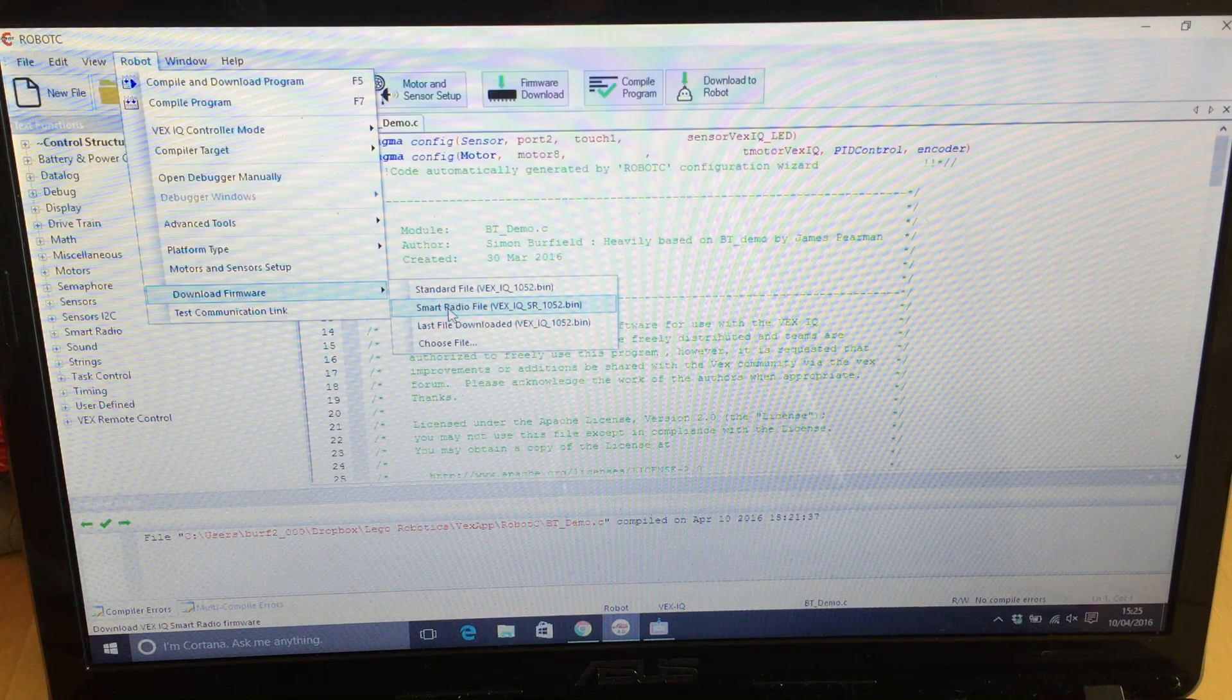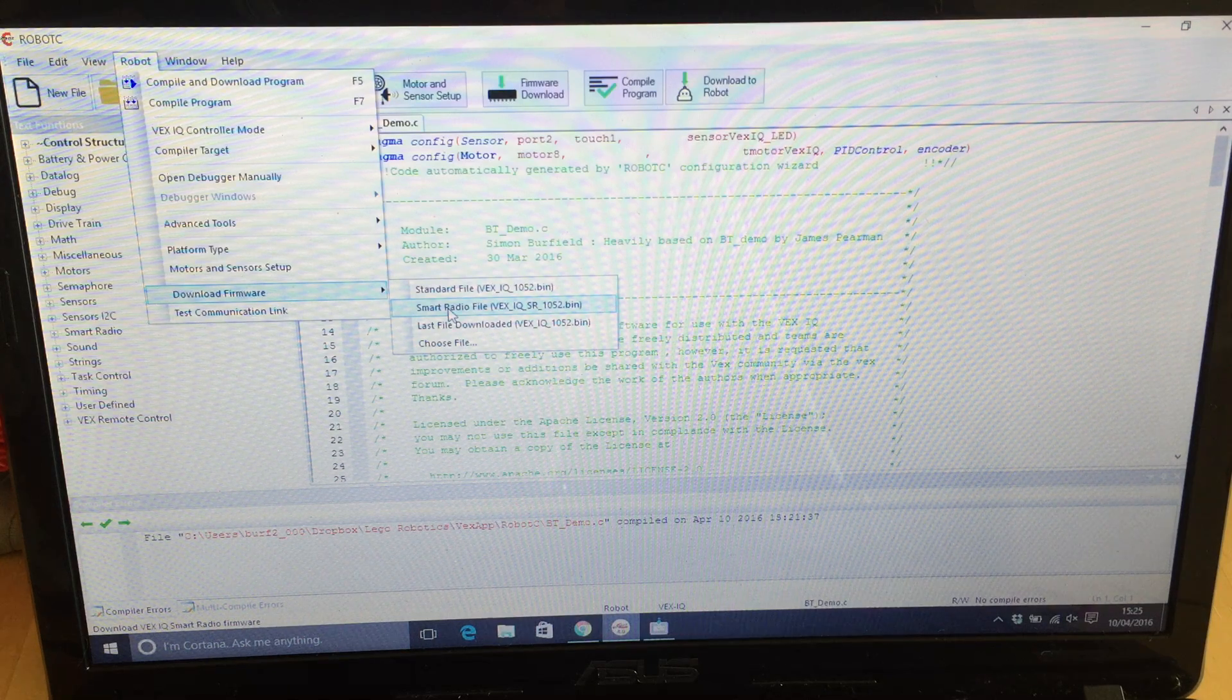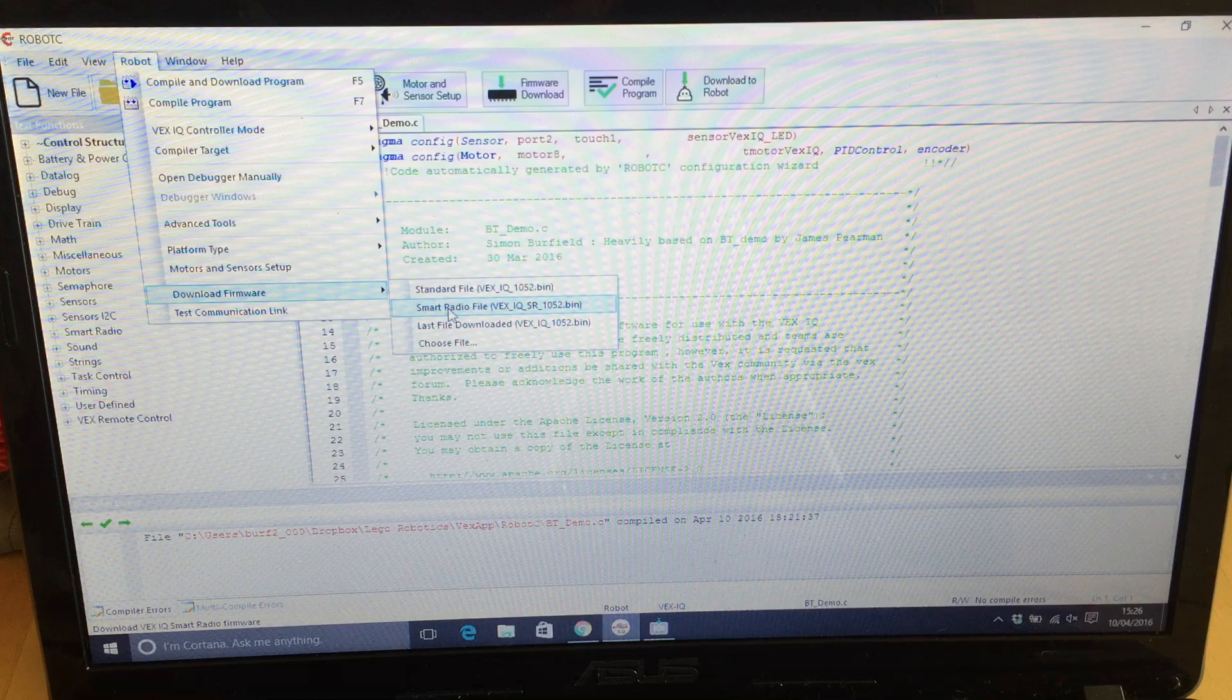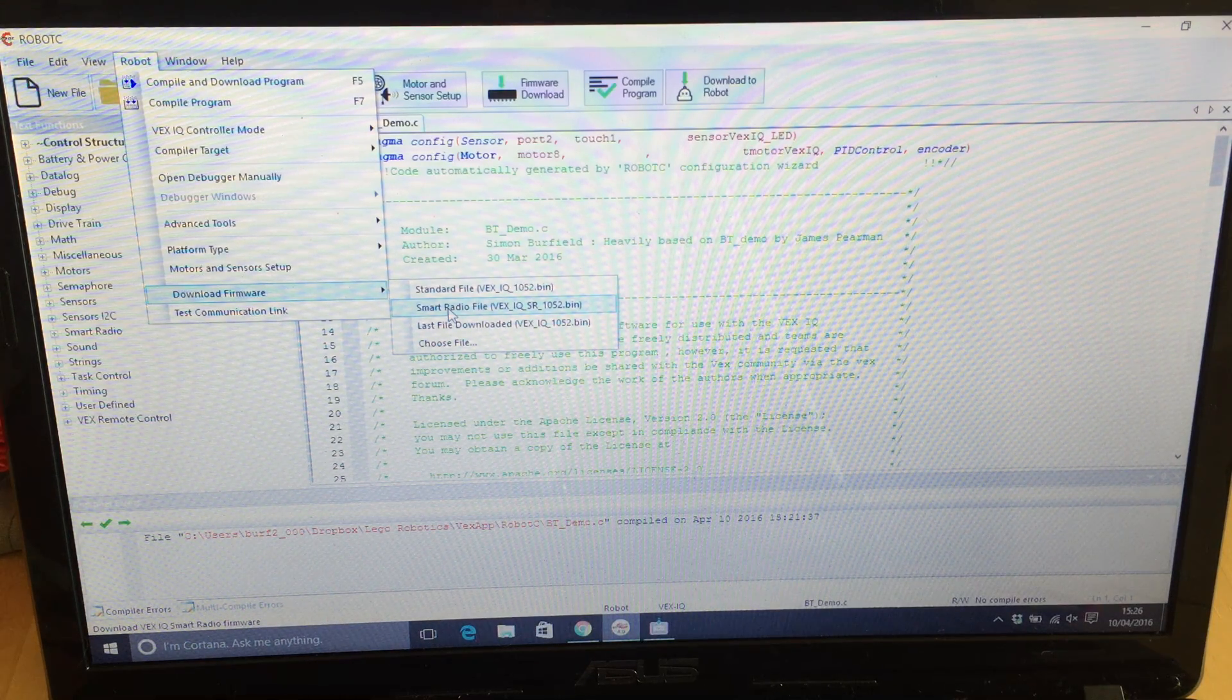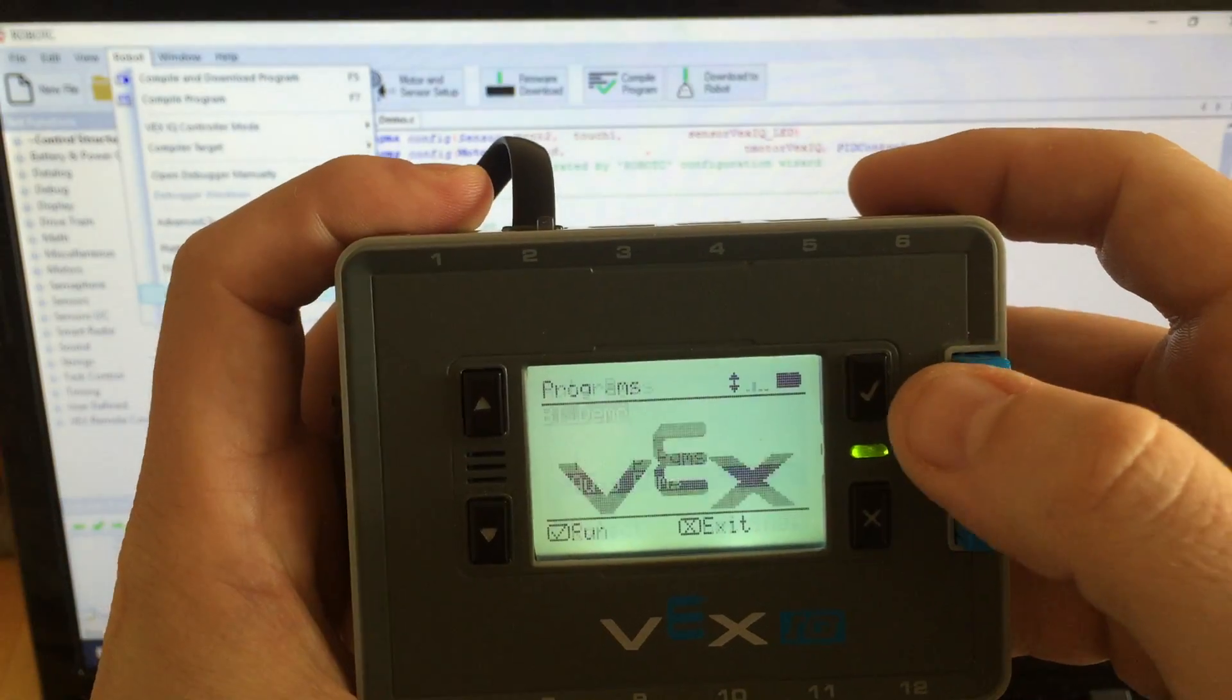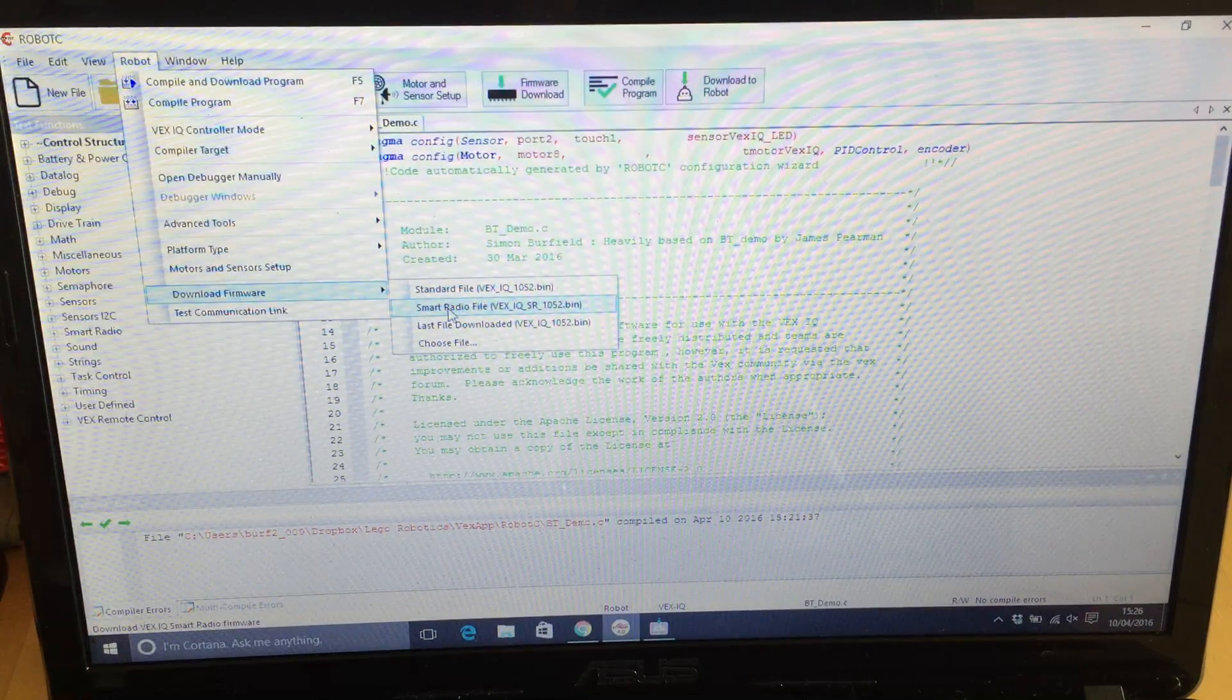I've done some example programs which have been heavily based on James Pierman from Robomatter's examples. A legend. So all the code you're seeing is going to be attached to my video. I've got a little test program called BT Demo. I'll just put that there.